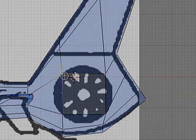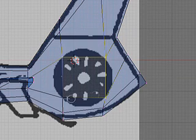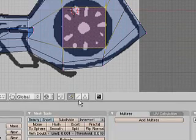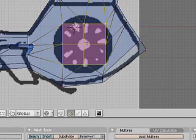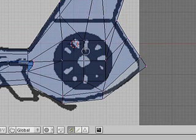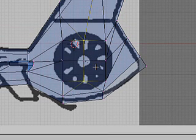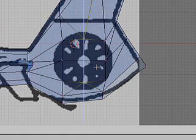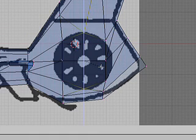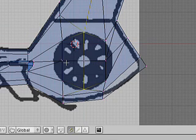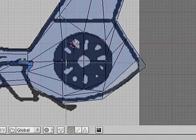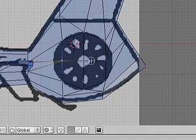We're going to subdivide that. So we have enough points to work with. Deselect them all. Select the top and bottom ones. Size them along Z. Pull those out to the edge of the circle. Then grab the other two on the edges and size them along X until they hit the circle.